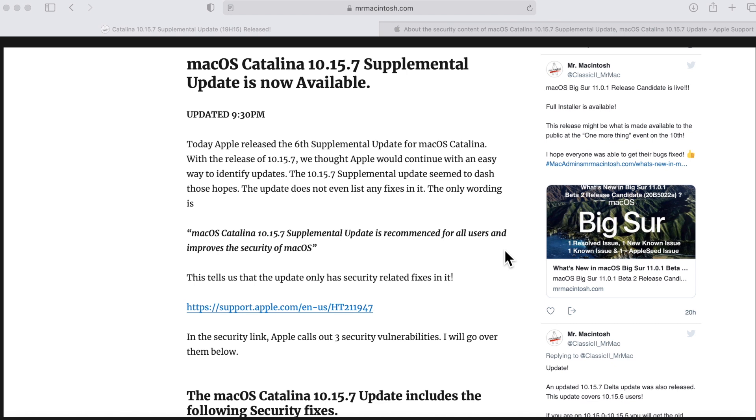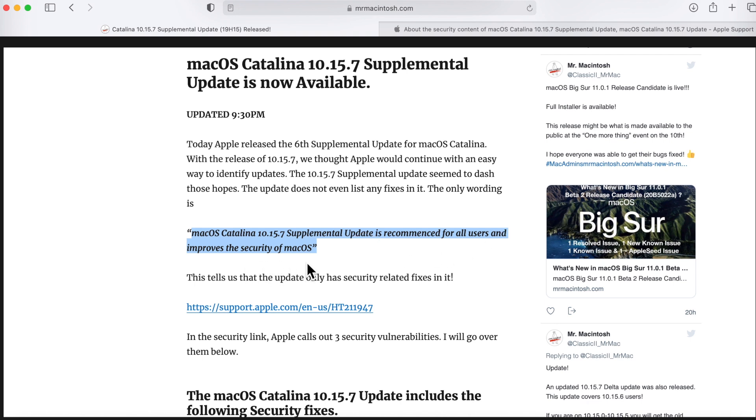So Catalina has seen a lot of updates. What does Apple say about this update? All they say is that macOS Catalina 10.15.7 supplemental update is recommended for all users and improves the security of macOS. Notice that they don't say anything about bug fixes or anything like that, just security.